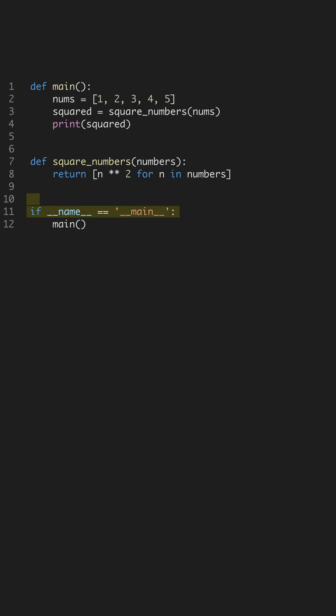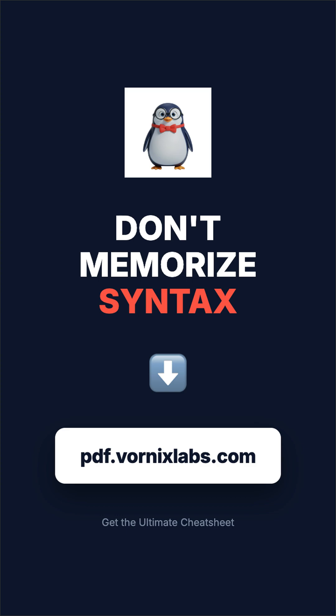Finally, ensure your script runs correctly by using the if-name-equals-main structure. It guarantees that your code runs only when it is the main module, not when imported. Stop wasting time. Grab the full cheat sheet at pdf.vornixlabs.com.